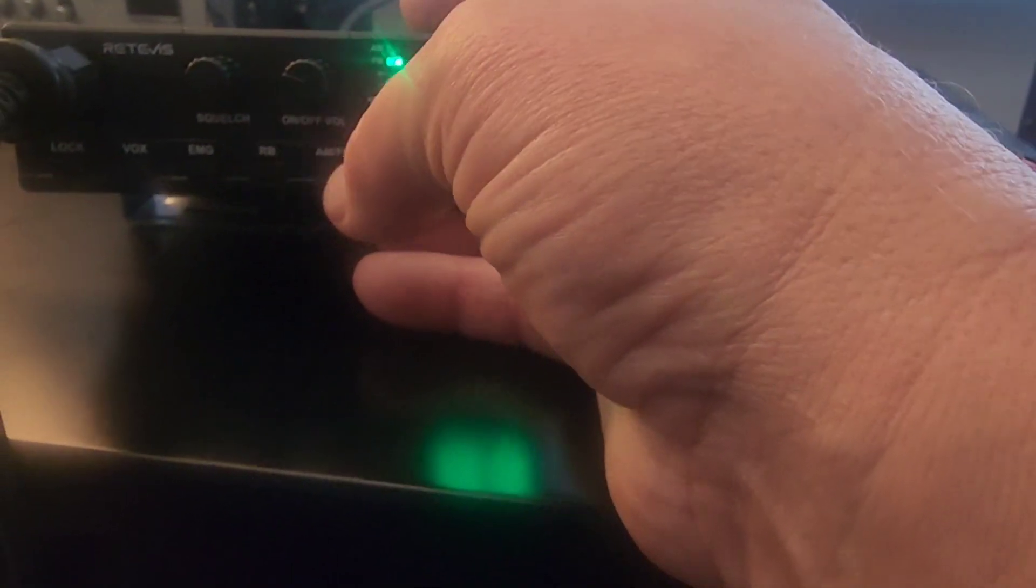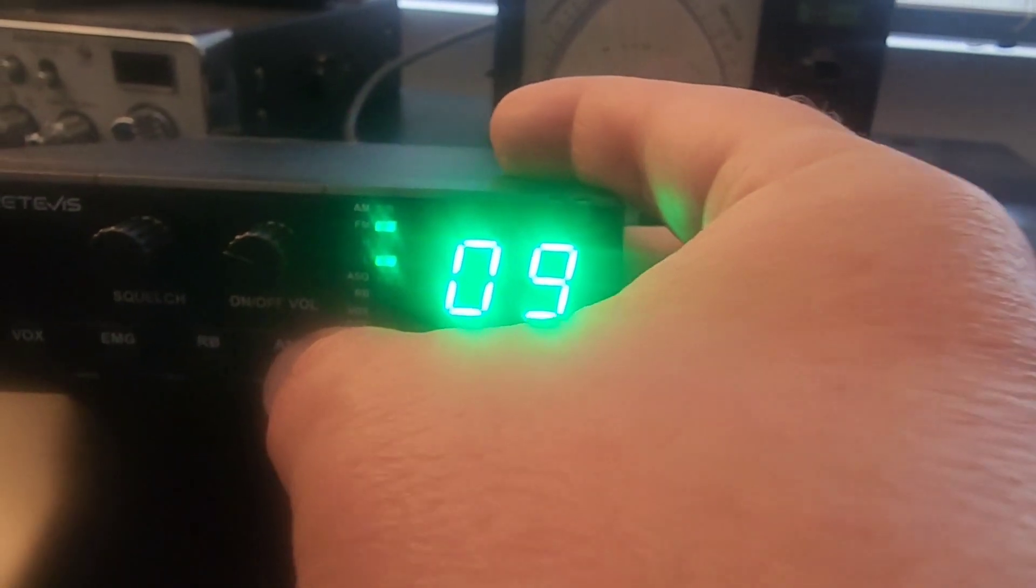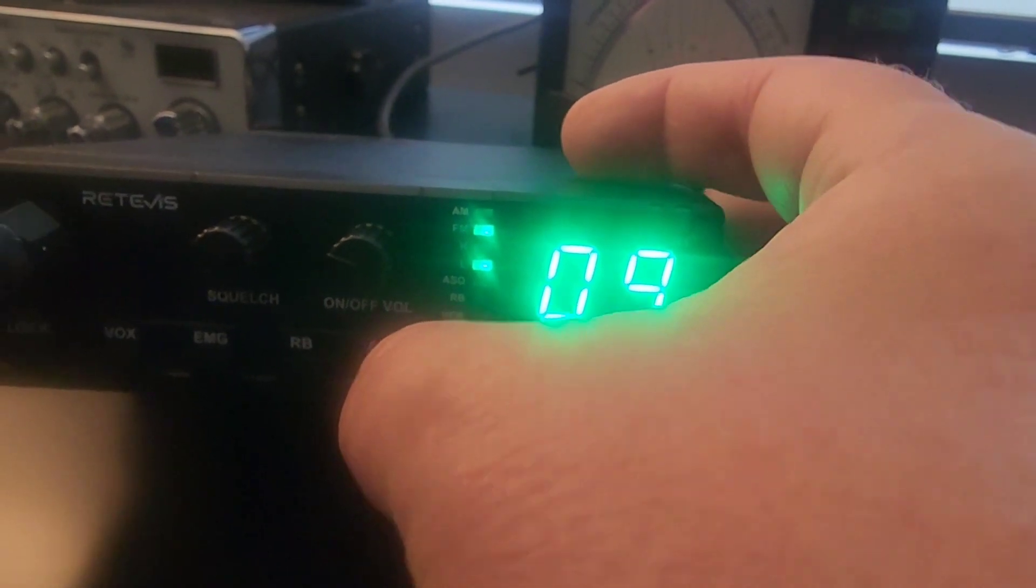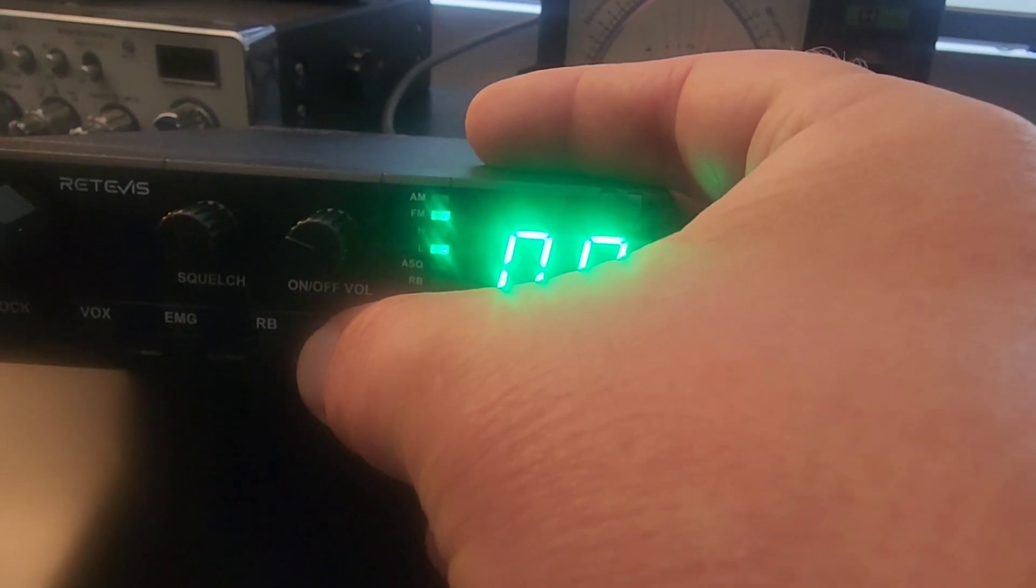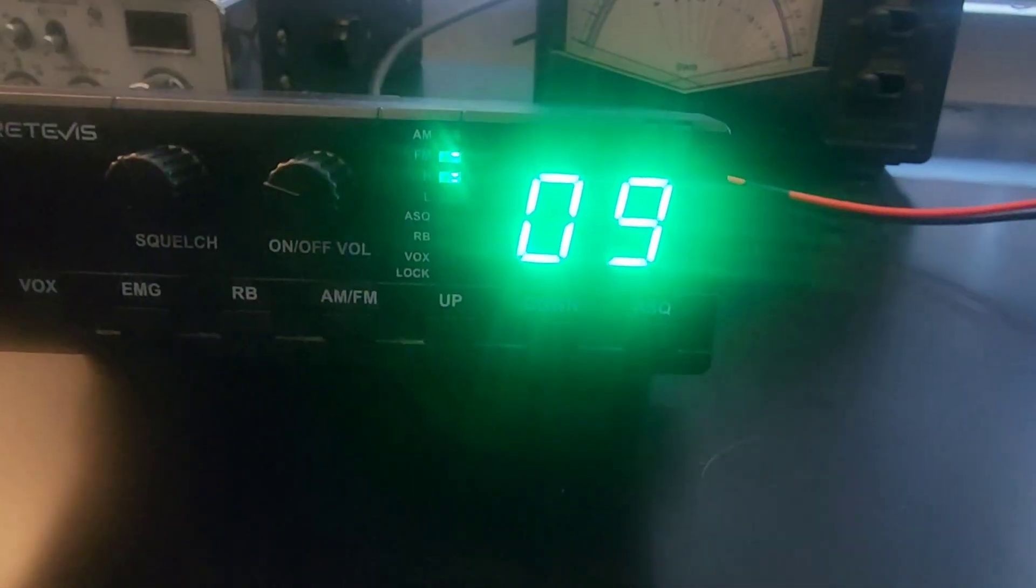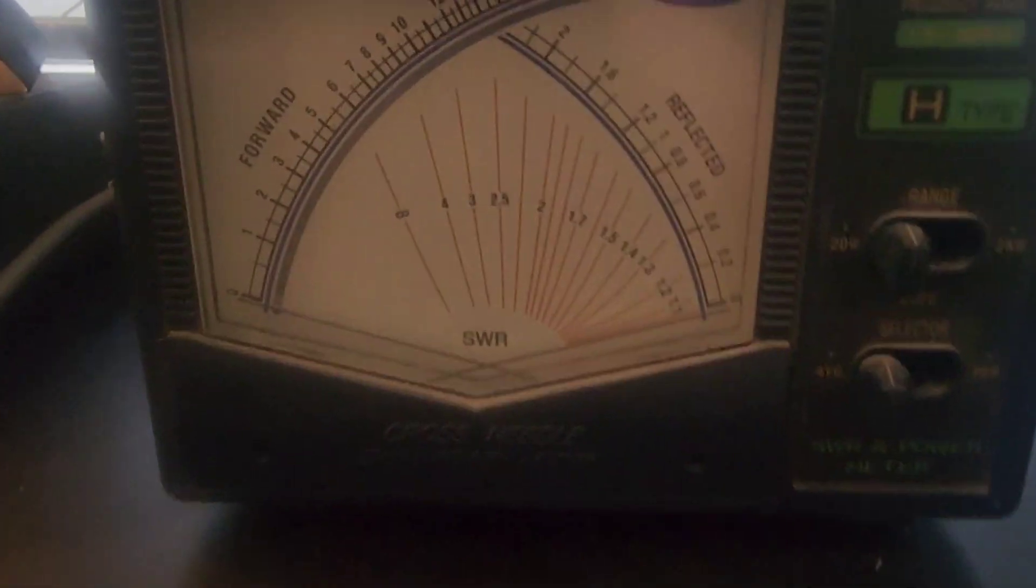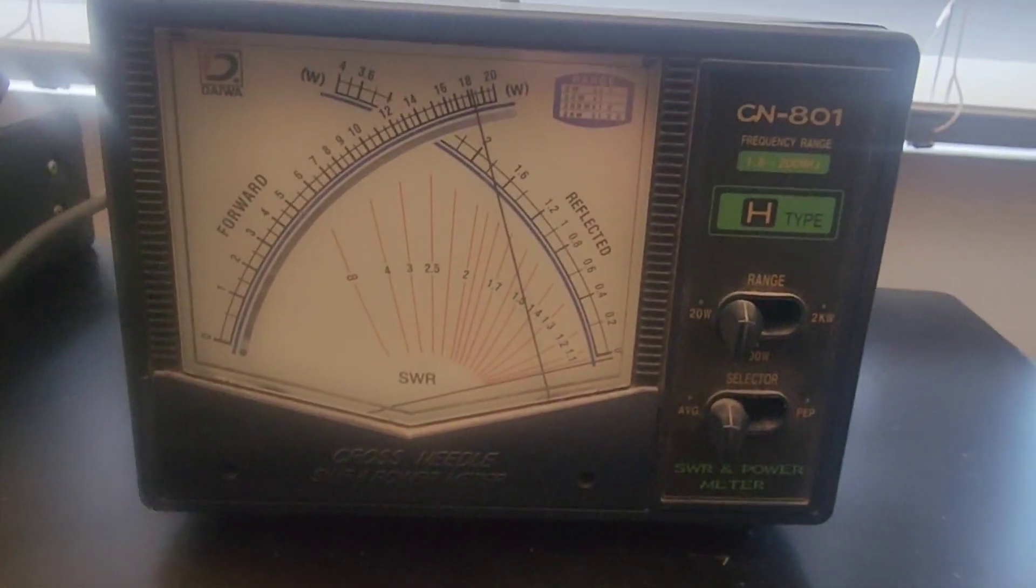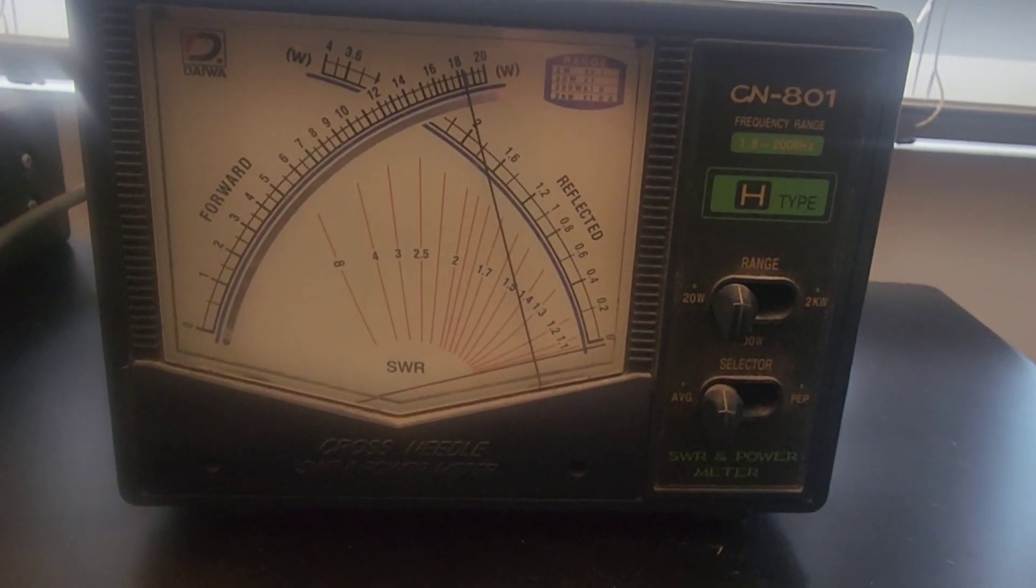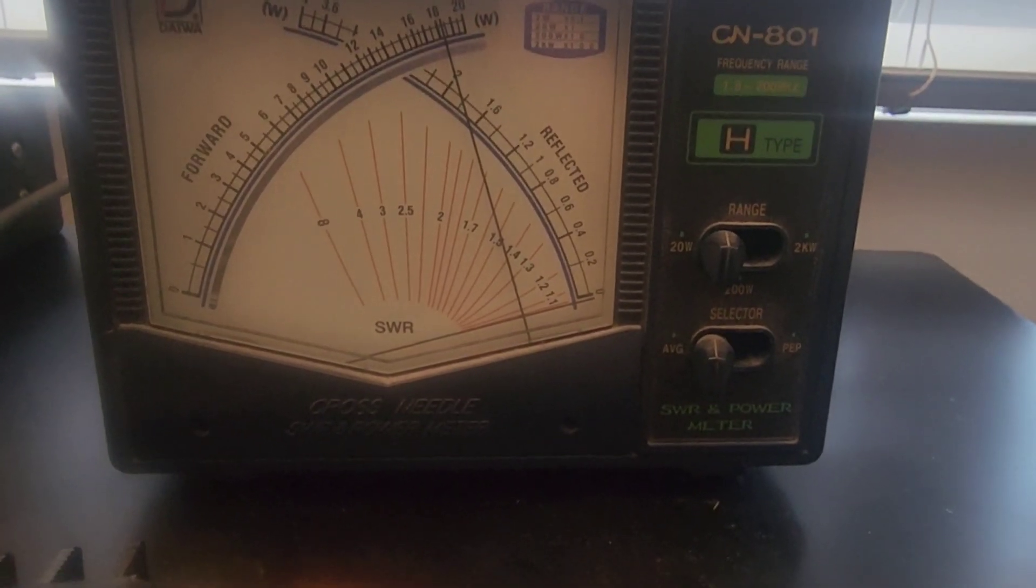Now, supposed to be able to hold in the AM FM button to toggle between low and high. Okay, oh, it works! Whoa. That's different.